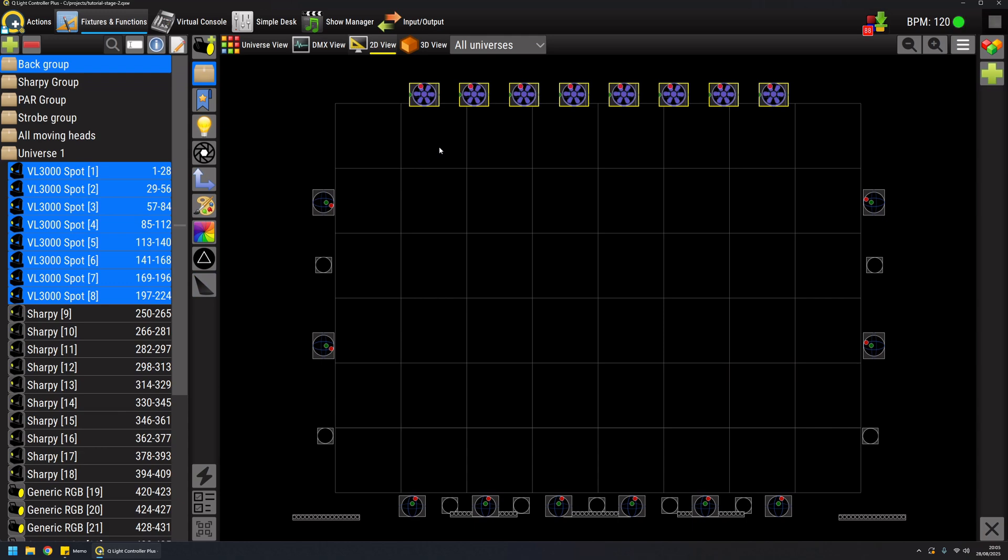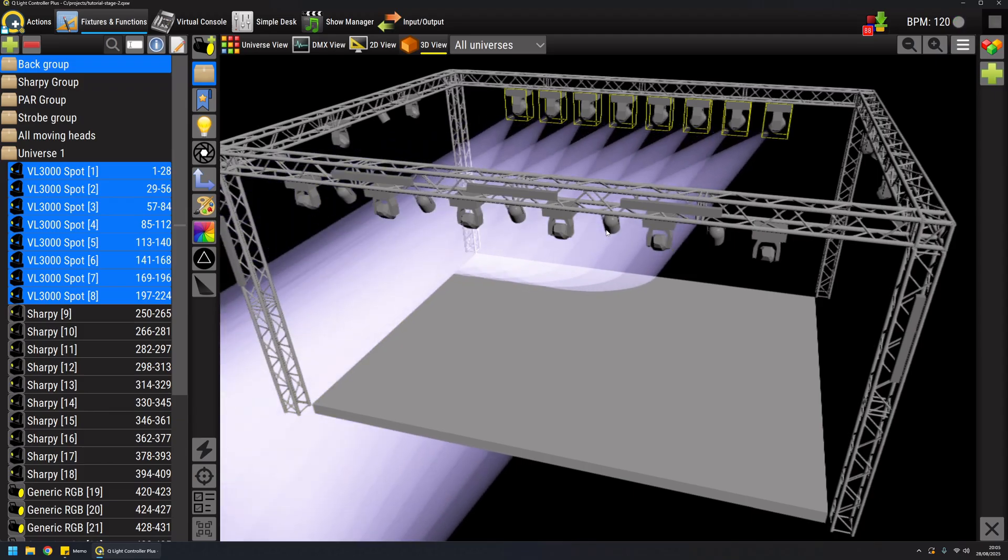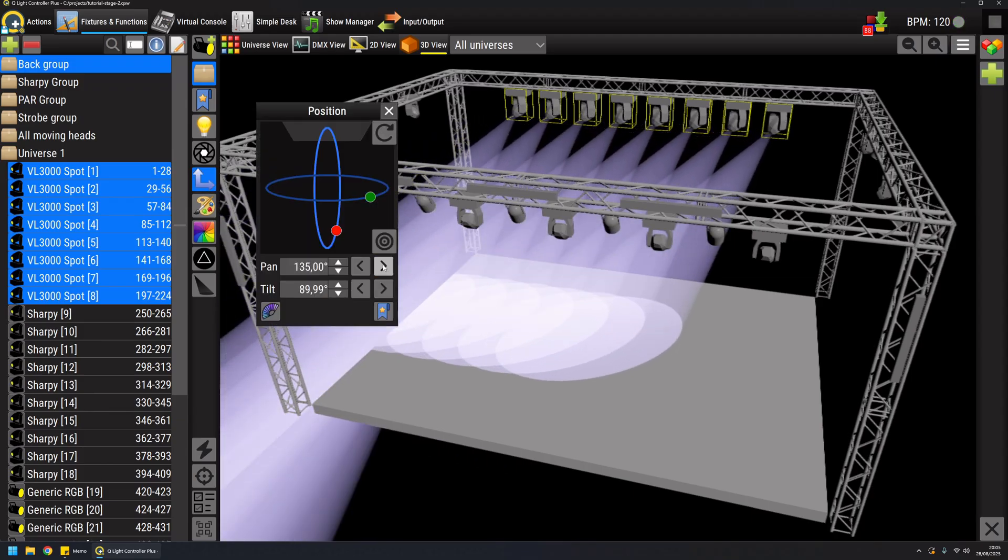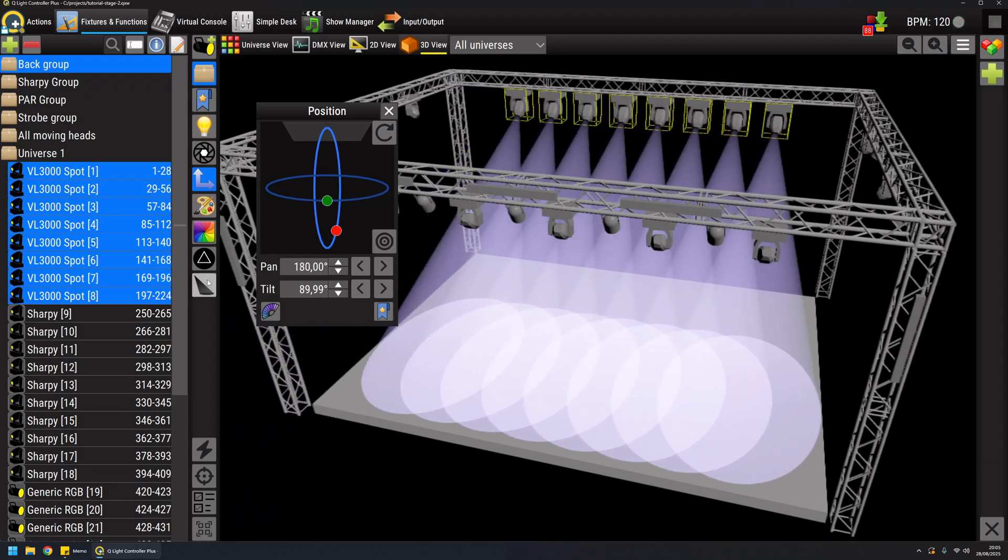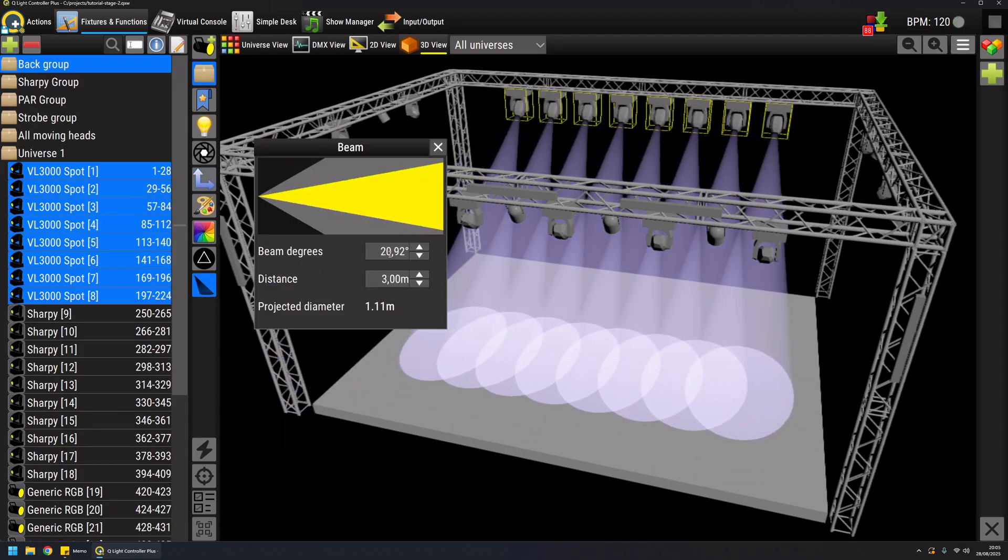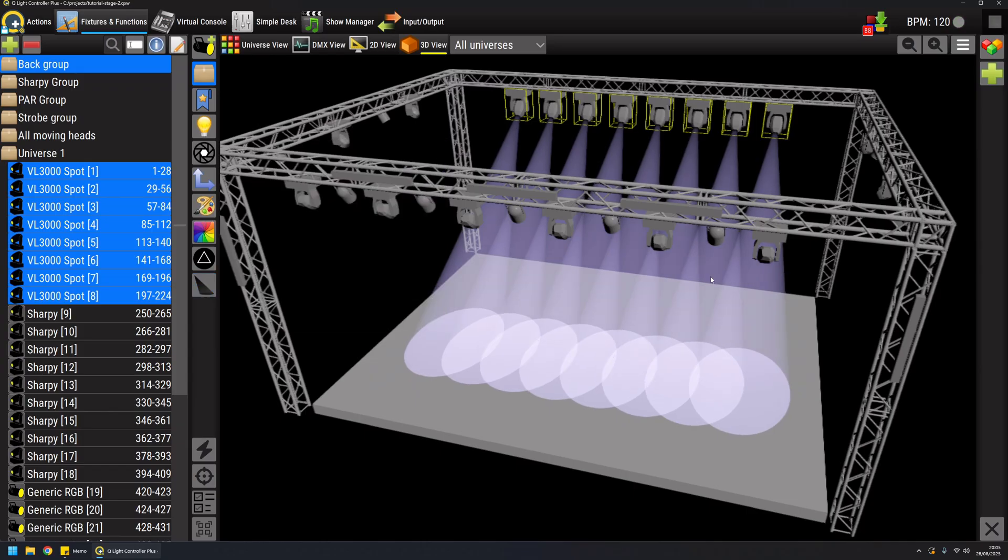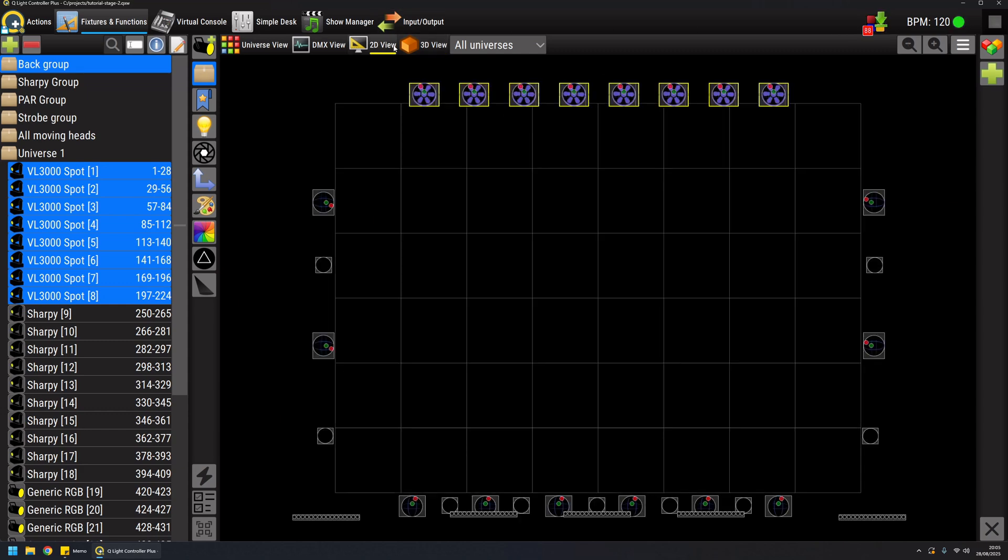So once I have created my scene I can work also in the 3D preview. I'm not happy about the pan value. Okay now I am using a little bit less degrees. Okay once you are happy about the look and feel you've created, you can use this guy here. As you can see the number indicates how many channels I have touched on all my fixtures. So I have 8 fixtures, I have touched 11 channels for each fixture.